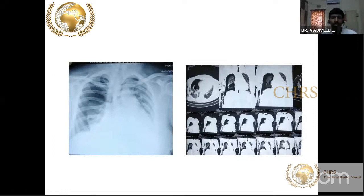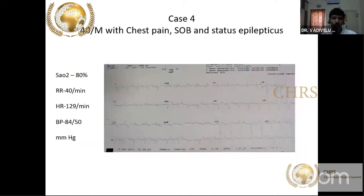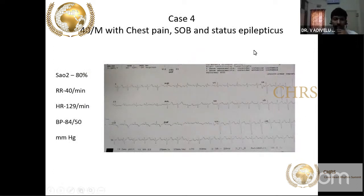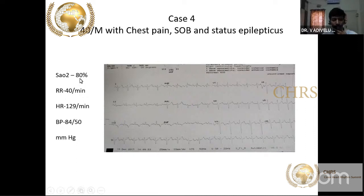Always do a quick clinical examination. If air entry is not good, suspect pulmonary conditions. A 40-year-old male with chest pain, shortness of breath, status epilepticus, respiratory rate of 40, oxygen saturation 80%, and hypotension who arrested at the emergency door. ECG shows sinus tachycardia — this is a case of acute massive pulmonary embolism.